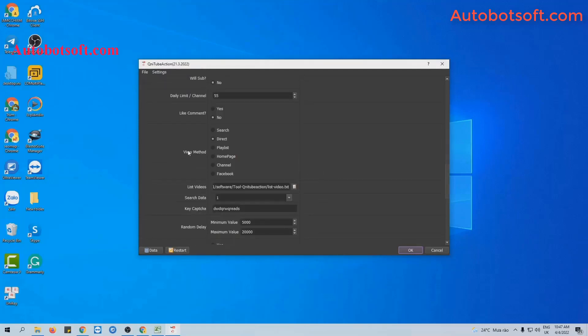At the View Method section, there are six View Methods available. In this video, we will select Direct at the View Method section.